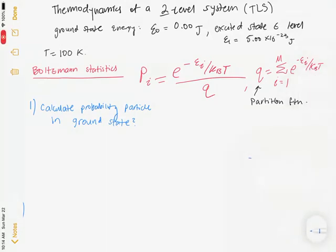To calculate the probability of a particle in the ground state, the first question asks about the thermodynamics of a two-level system with a ground state energy of zero joules and an excited state energy of 5×10⁻²³ joules, at a temperature of 100 Kelvin. We will use Boltzmann's statistics to solve these problems.